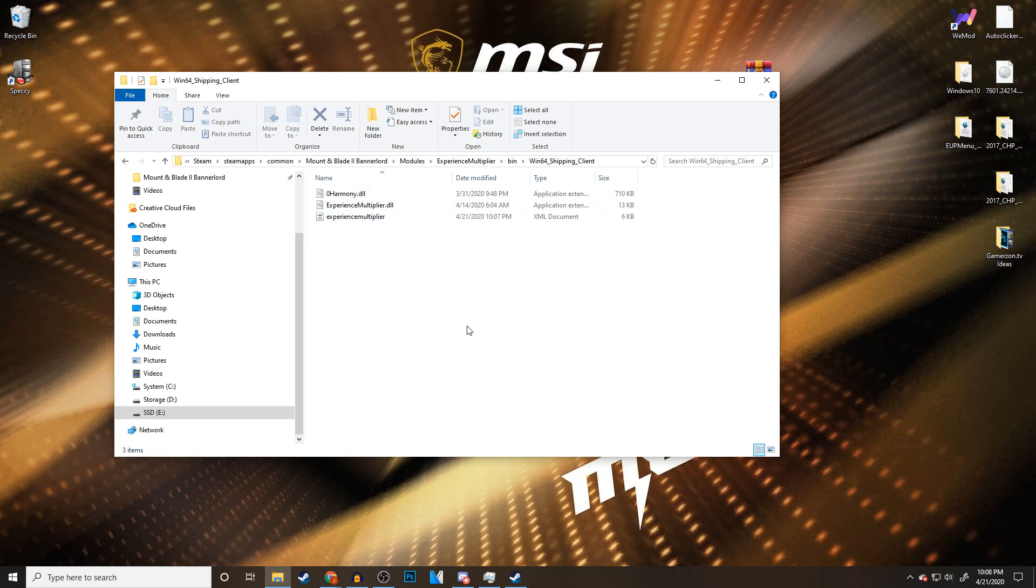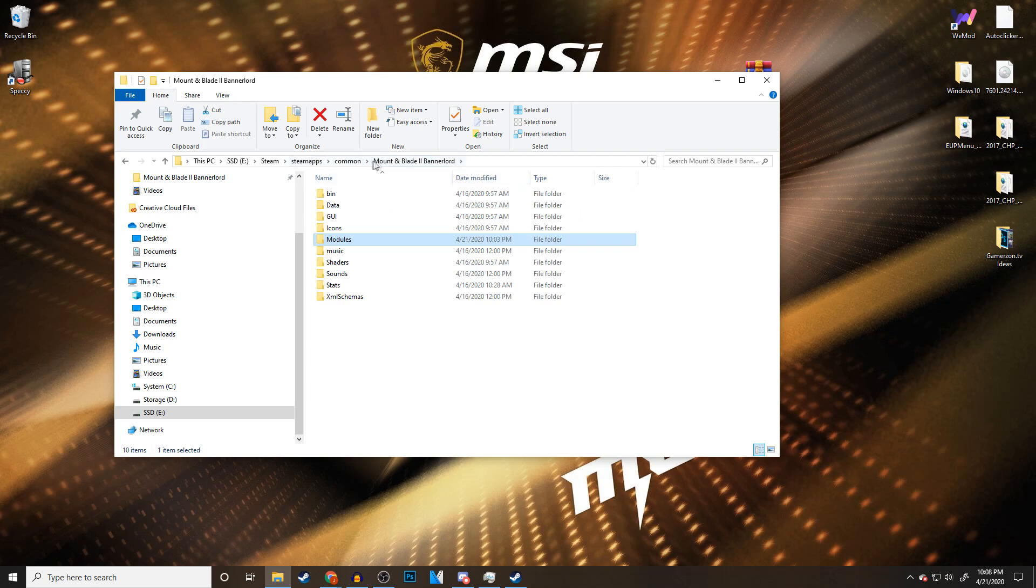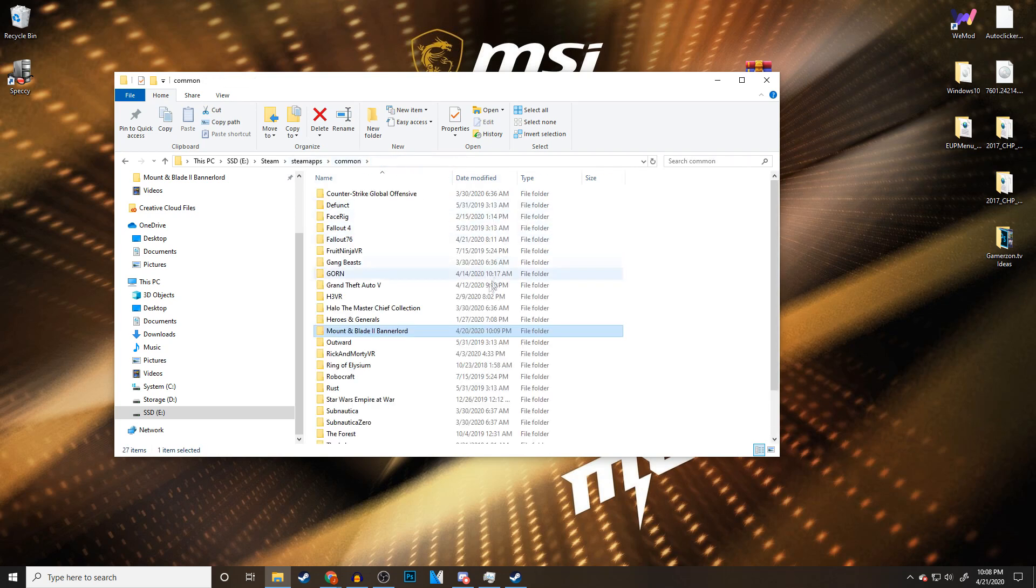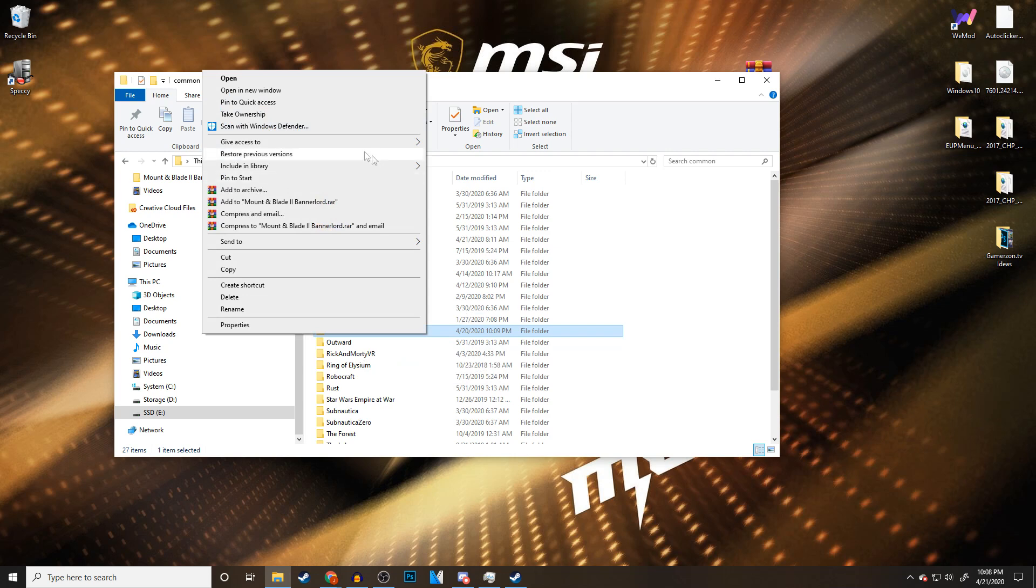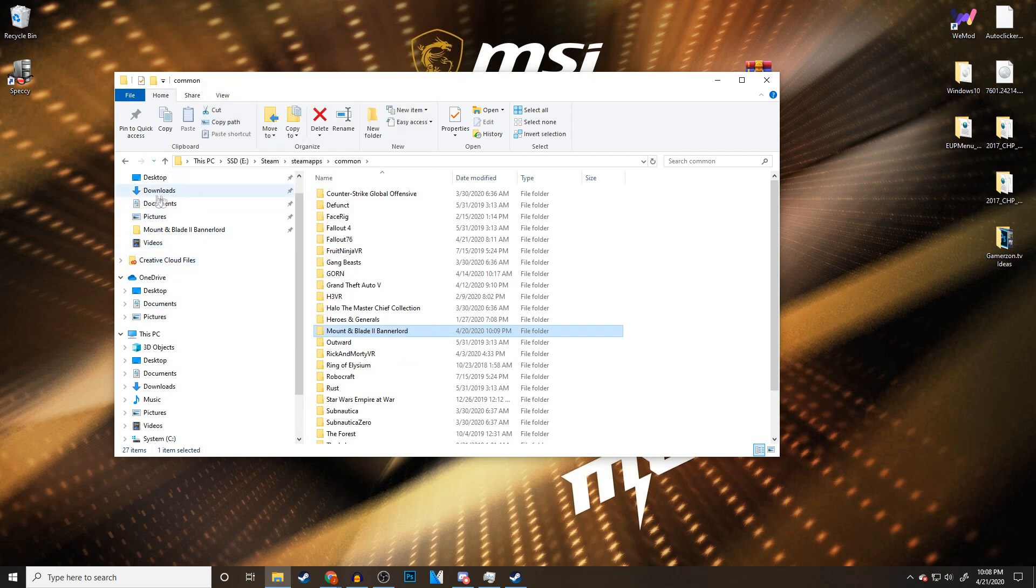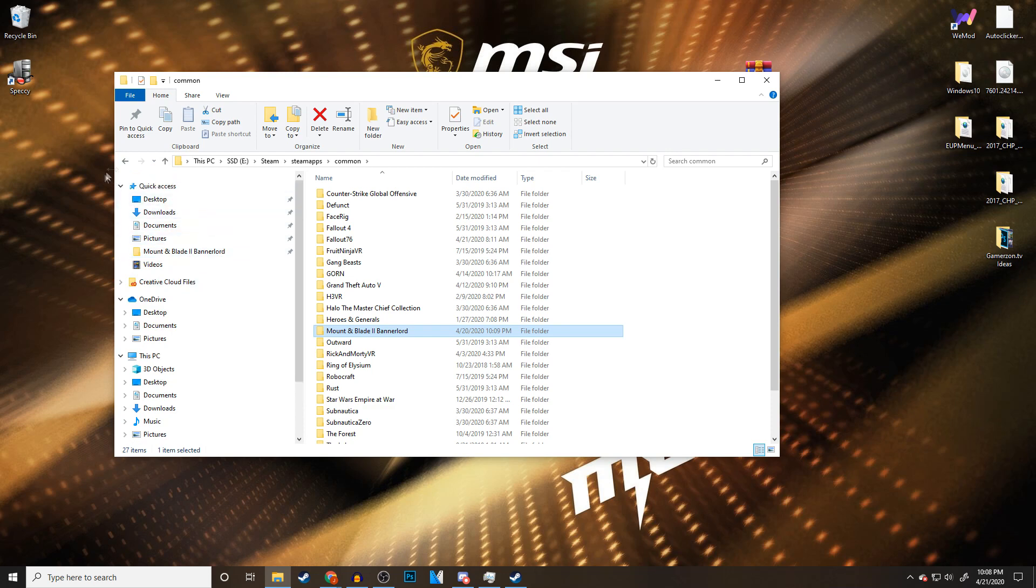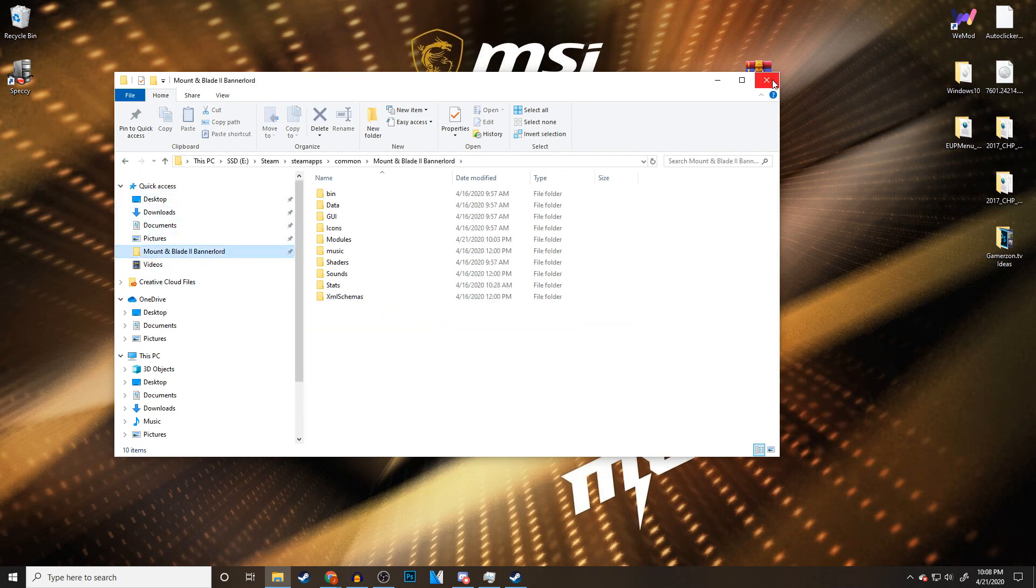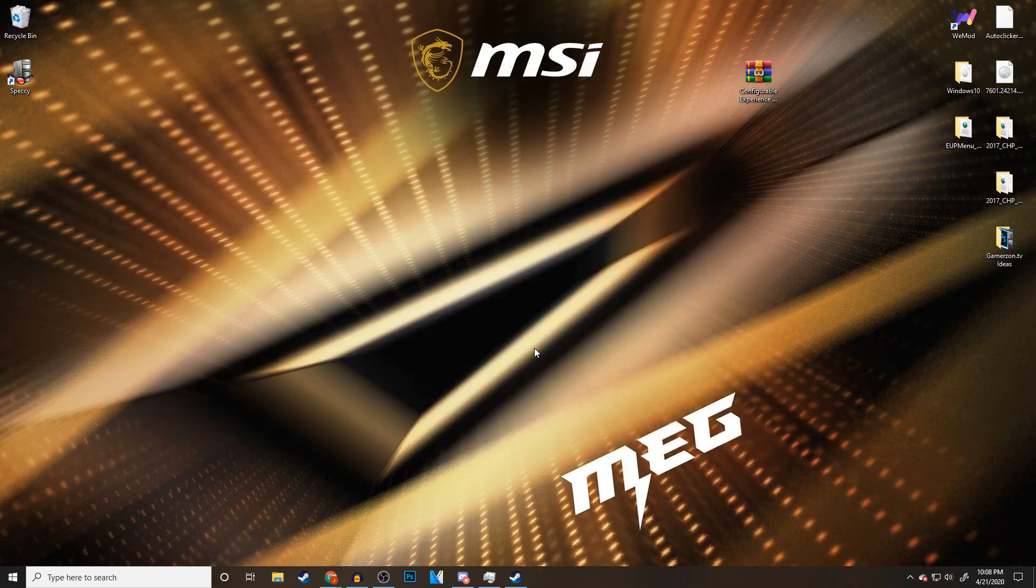Once we are done, before we close everything and launch the game, I recommend clicking back on your Mount & Blade Bannerlord. Back under SteamApps under common. If you right click the game folder and go to pin to quick access, you will have it up here for next time. So you don't have to go find your directory every time. It's just a preference of mine because it makes it quicker if I want to go back and edit my config file again.